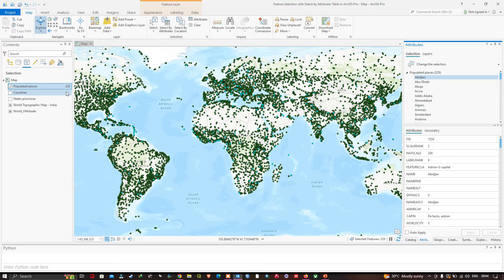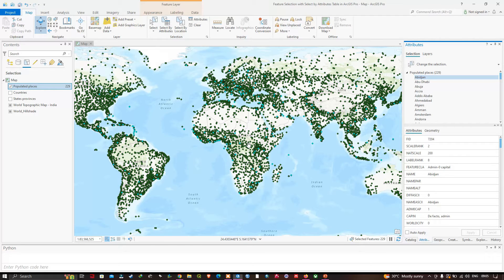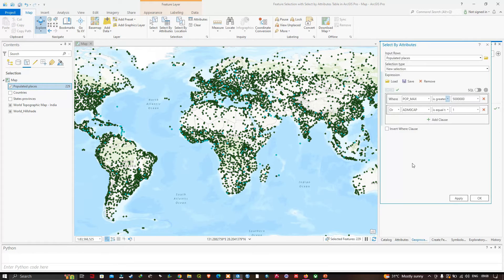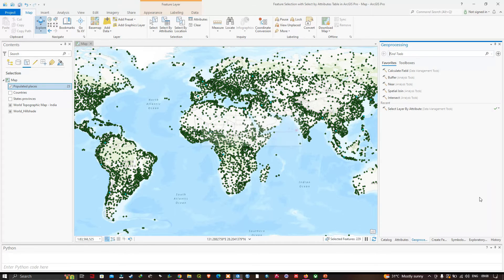From the map view, all those places are highlighted — either capitals or places with population greater than 5 million. Now, to see how many places meet both criteria — being a capital city AND having a population greater than 5 million — we can change the OR operator to an AND operator.